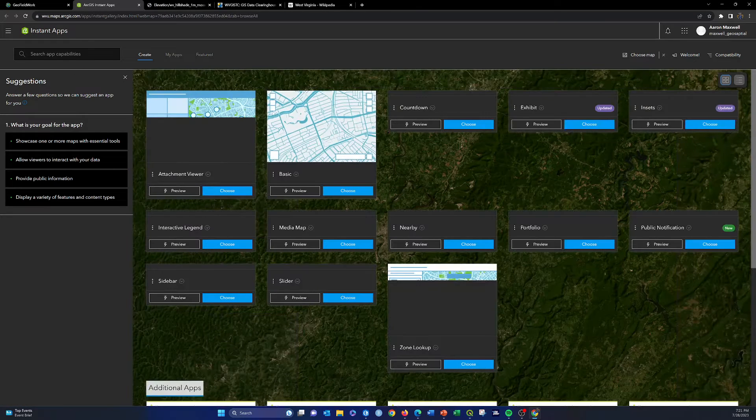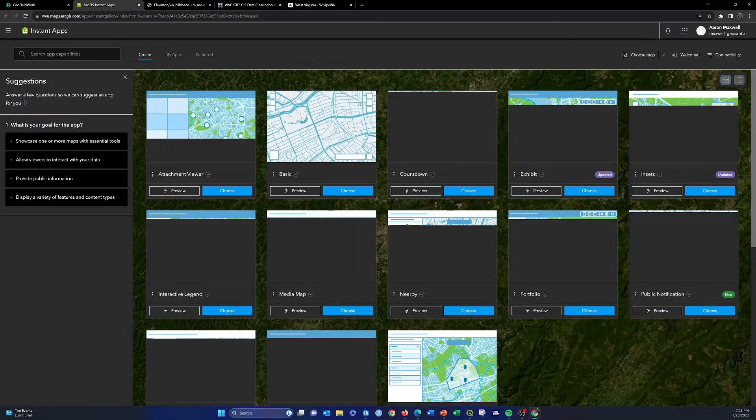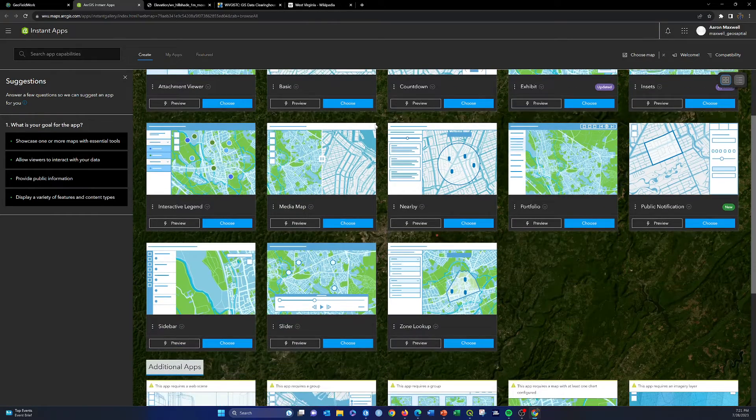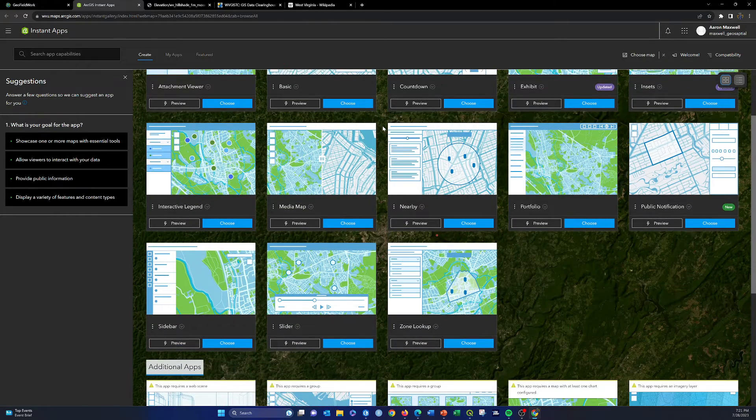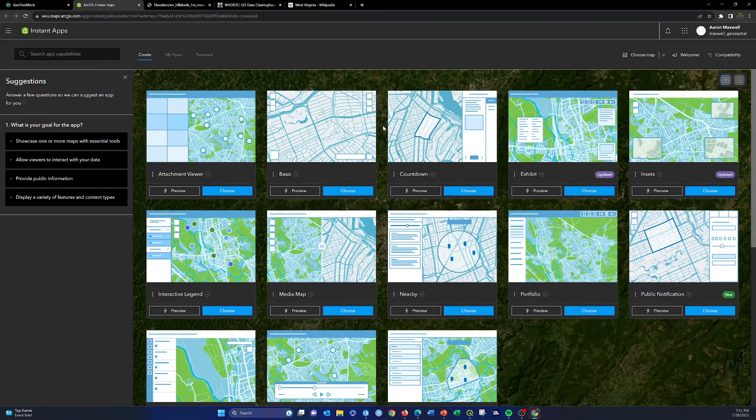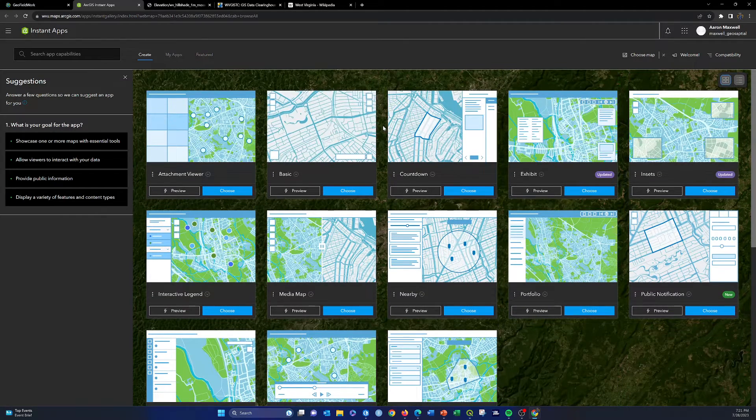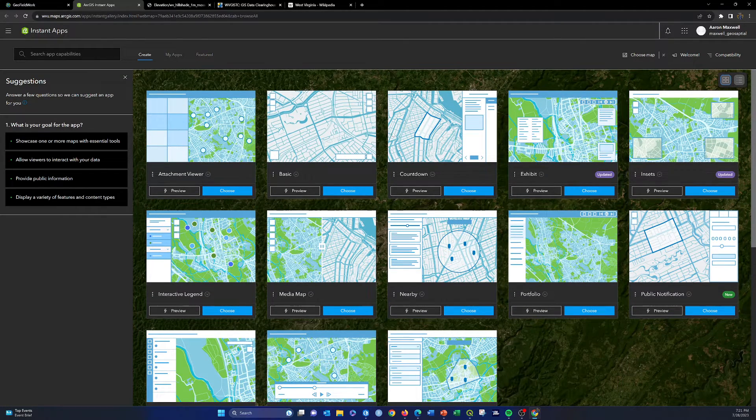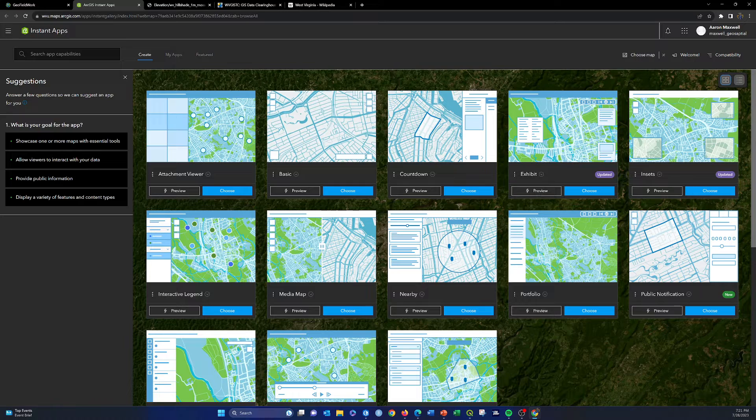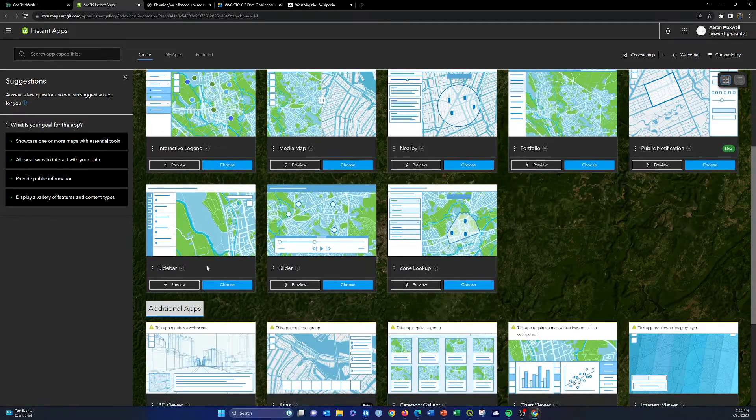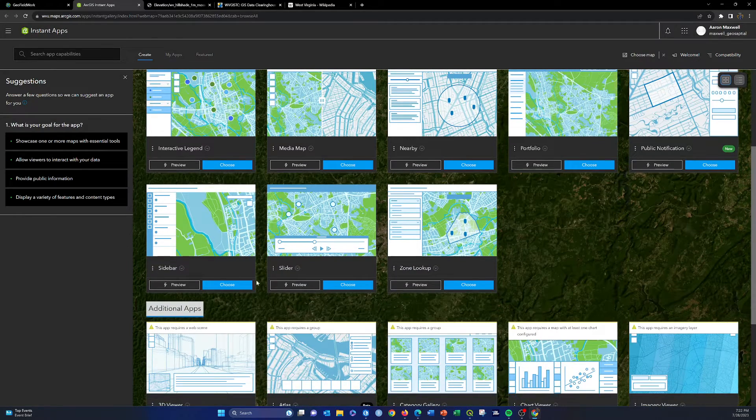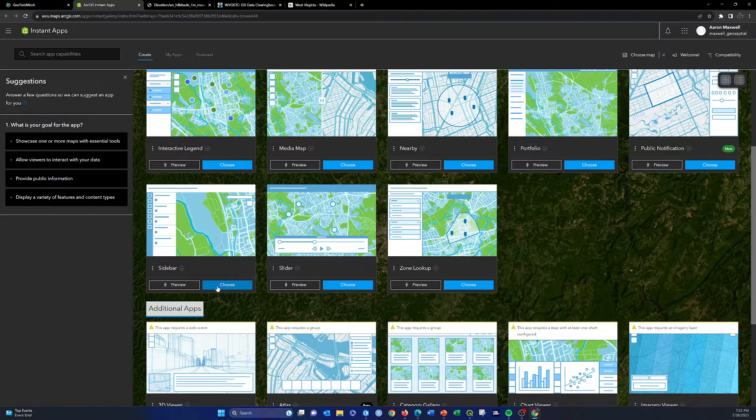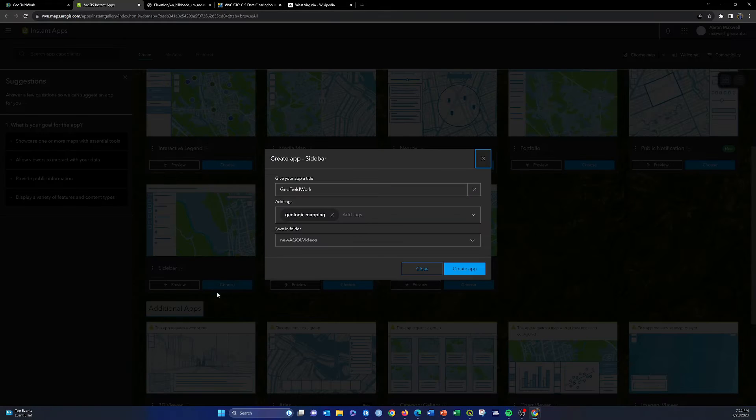So we want to create an instant app where you can edit into it. That's not always possible with all viewers or instant apps. One that does allow you to add editing capabilities is this sidebar app. I'm going to click choose on sidebar app there.